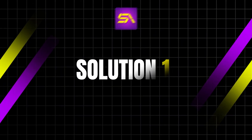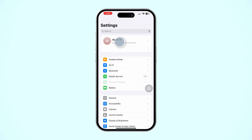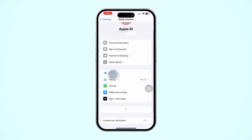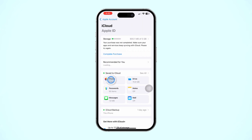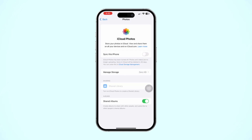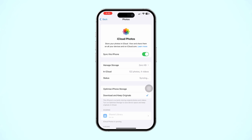Solution 1: Turn on and off iCloud. Open Settings, tap Apple ID, scroll down, and tap iCloud. Tap Photos and try turning off iCloud Photos. Wait for a few moments and turn it back on again. Also select 'Download and Keep Originals.'